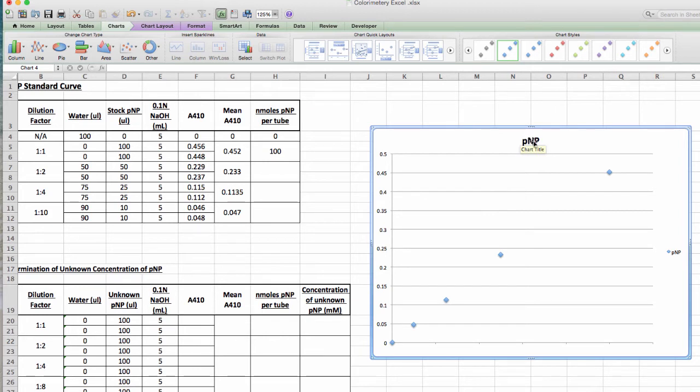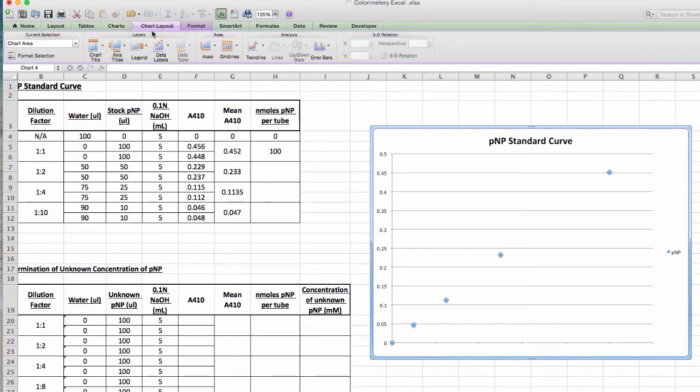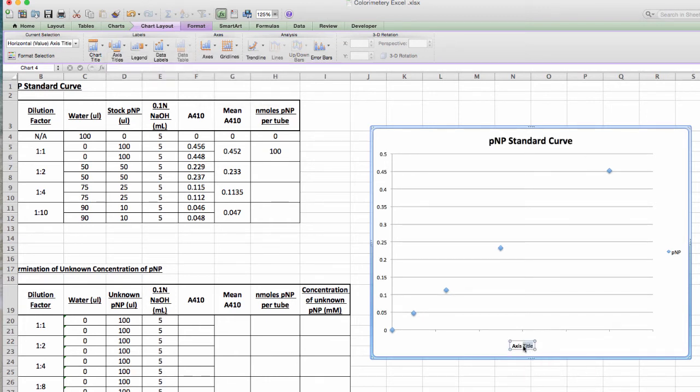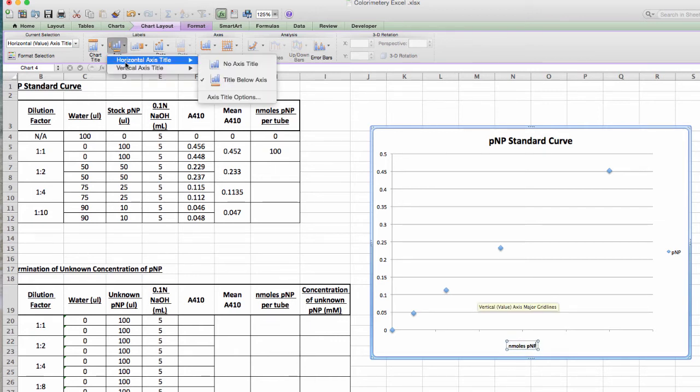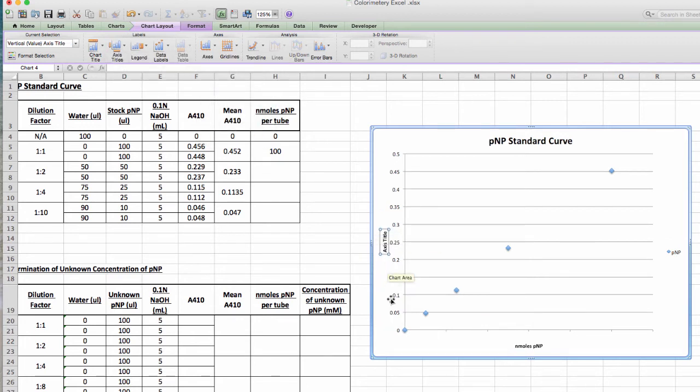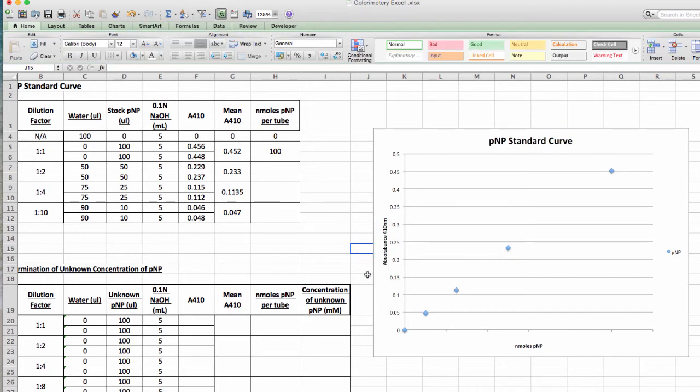The first thing you want to do is label all of your chart. Here, you want a title. Something descriptive, you could just write PNP standard curve. If you go up to chart layout and go to axis titles, you can label all the axis. The title below the axis is going to be what that title of that column is, so nanomoles PNP. Then the title on the y-axis is simply A410, or absorbance at 410 nanometers. Let's actually write that out. Absorbance 410 nanometers. That's your properly drawn graph.